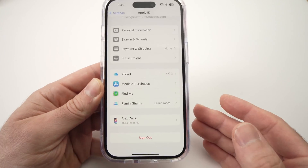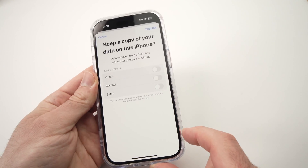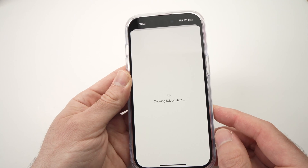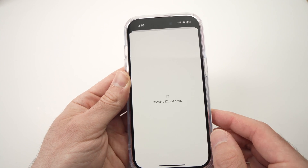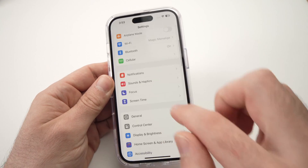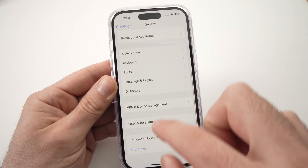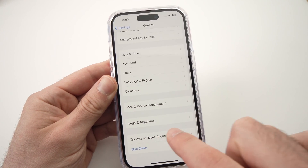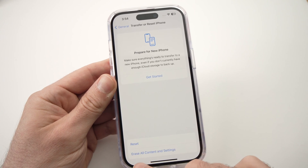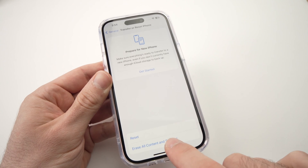Press Sign Out, then press Sign Out again in the top right corner. Now just wait. Once that's done, scroll down until you see General and tap on it. Then in that menu, scroll down until you see Transfer or Reset iPhone.